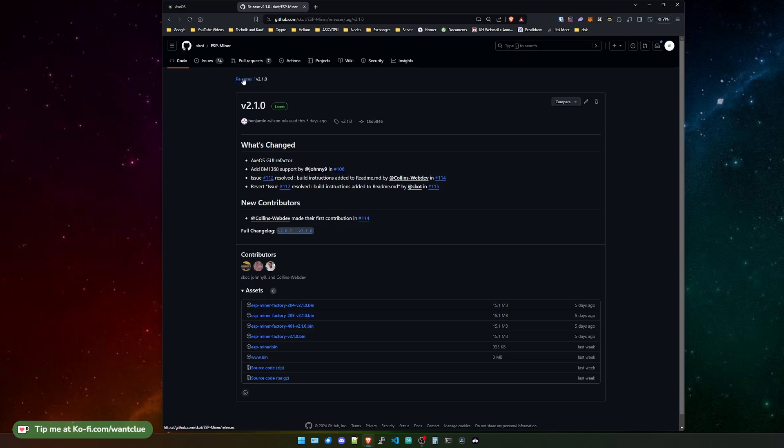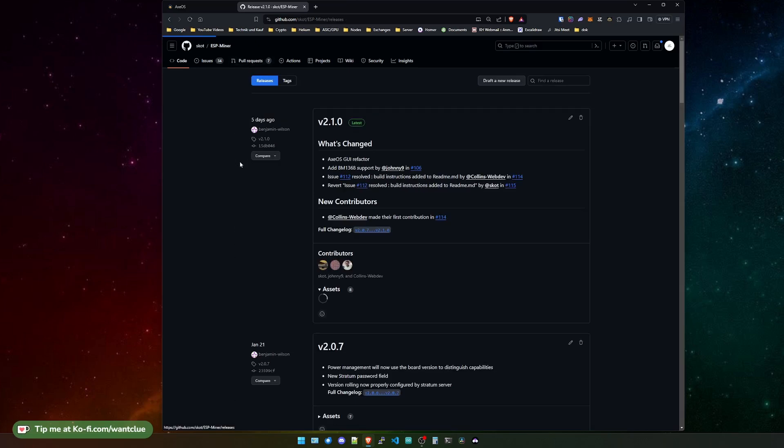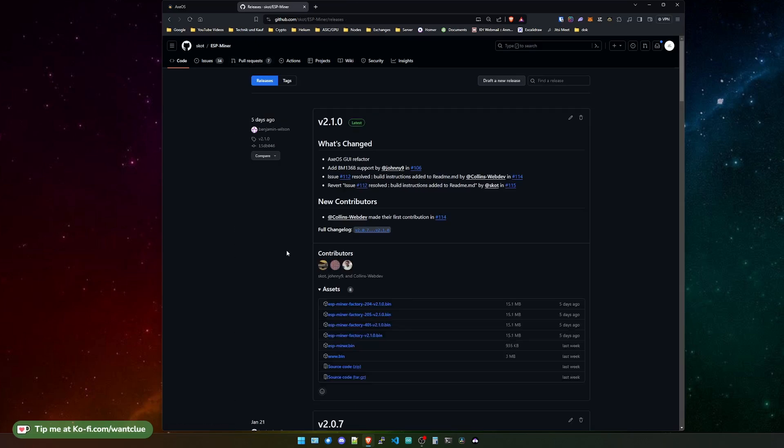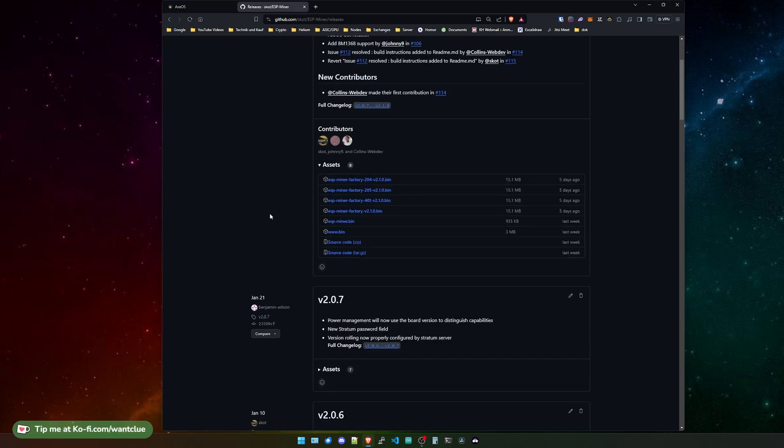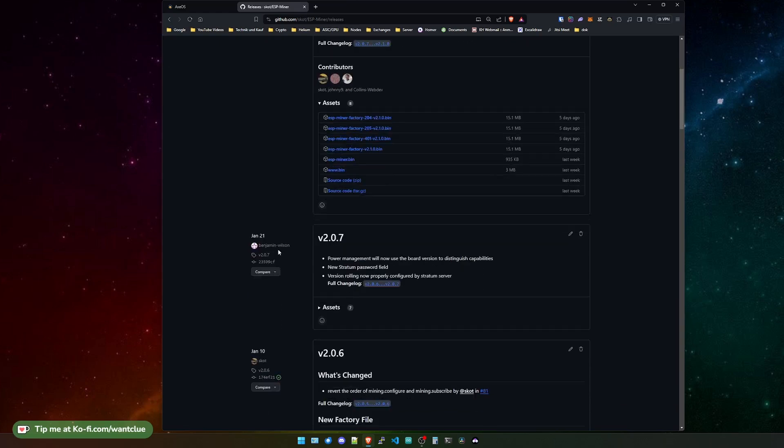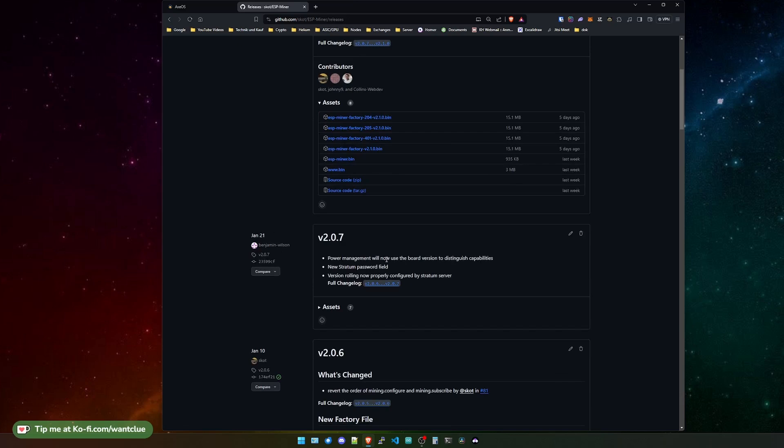But before we actually start into this, let me hop over to the overall release page. Because what I did not feature last time was the version 2.0.7. It had a couple of power management fixes and a new field for Stratum passwords, as well as the version rolling now properly configured for the Stratum server.